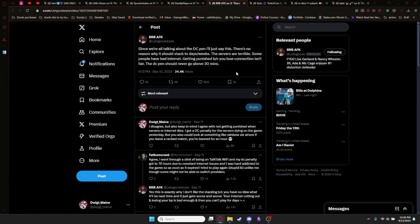BRB AFK says, Since we're all talking about DC penalties, I'll just say this. There's no reason why it should stack the days or weeks. The servers are terrible. Some people have bad internet. Getting punished because you lose connection isn't fair. The DC penalty should never go above 30 minutes. Now on that, I agree and disagree. I think a match lock for like an hour is definitely reasonable. A lot of games, like I mentioned previously, do that. I do think that being punished for the server going offline should be differentiated, things like that. There's a lot of things like the Steam update that happened that give people DC penalties, the game servers just crash, and that gives you a DC penalty, which happened to me.